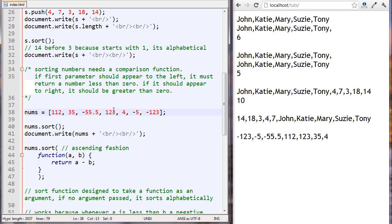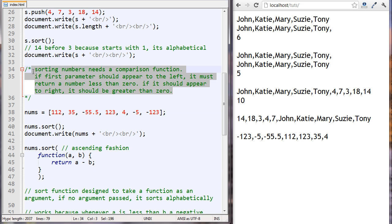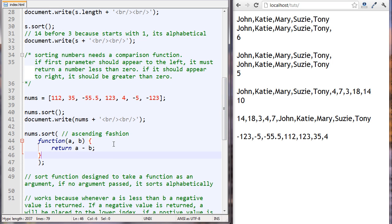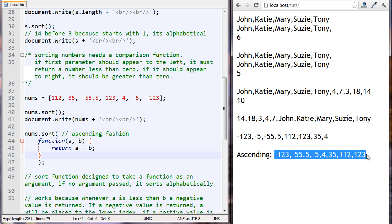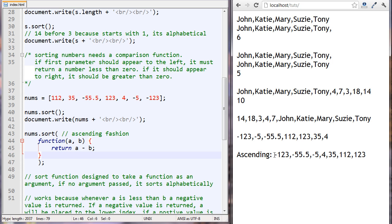If 112 is here, then 112 minus minus 55 and so on — it's going to run on all of them. You can see they are now sorted in an ascending manner. It's no longer sorted alphabetically; it's sorted numerically in an ascending fashion.